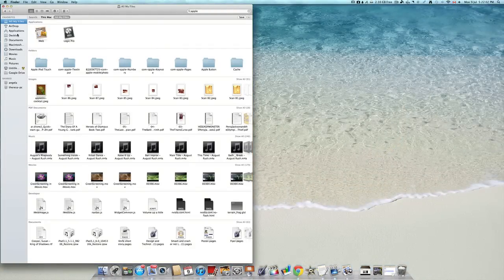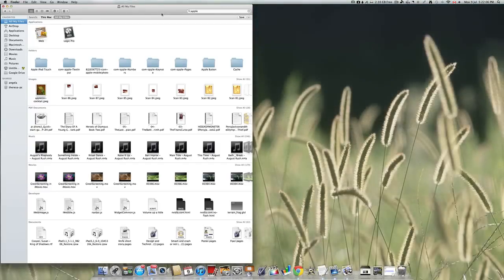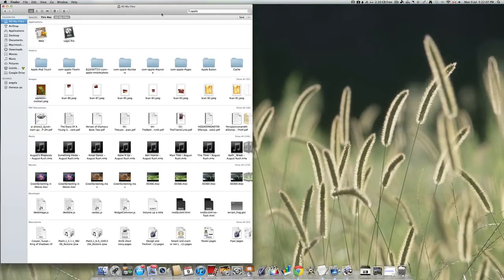Now this is how to search on a Mac using Spotlight and the other Mac OS X tools. Thank you for watching.